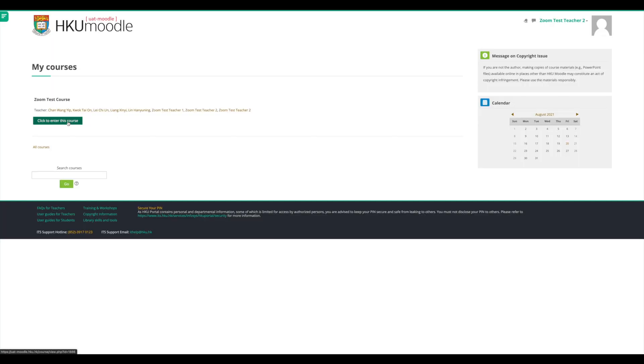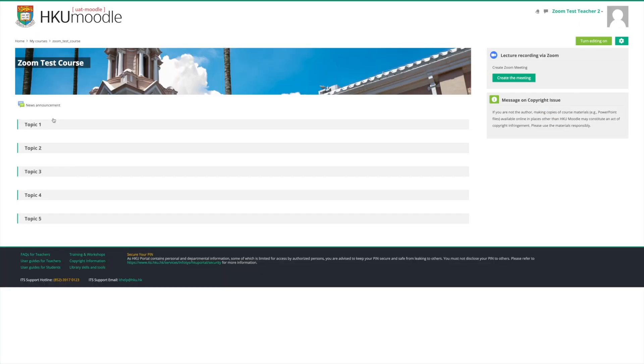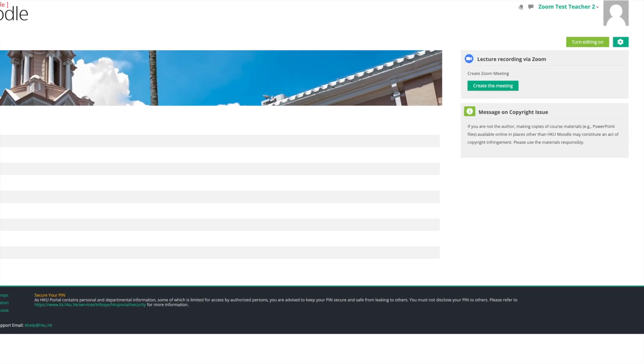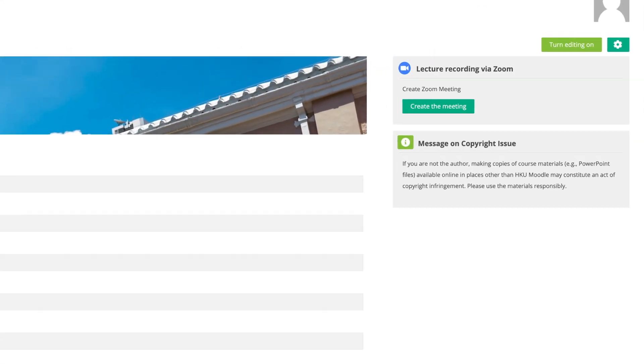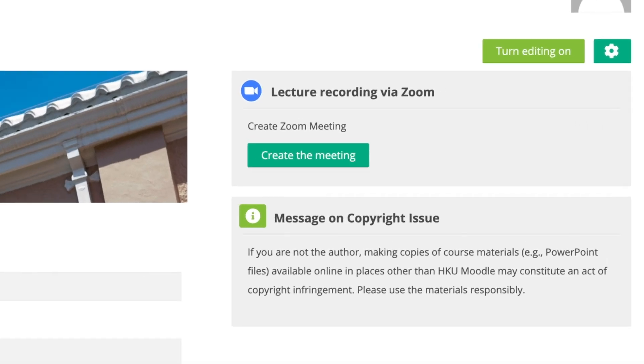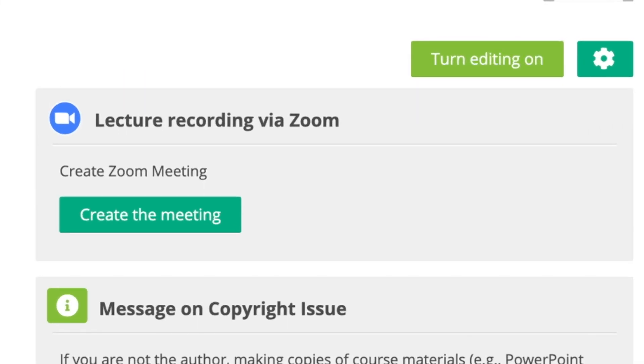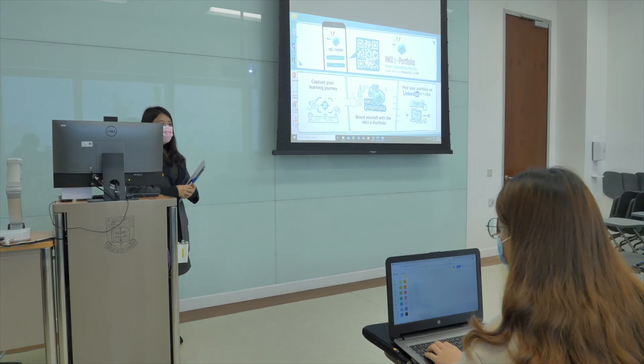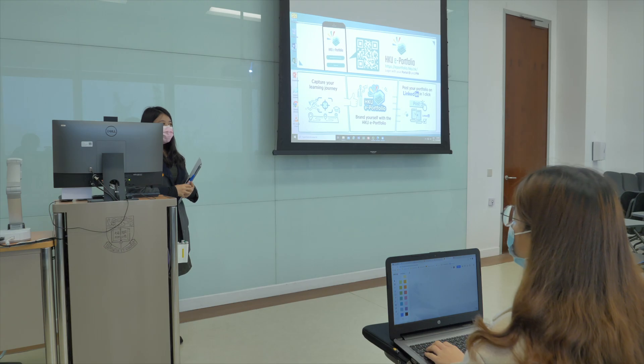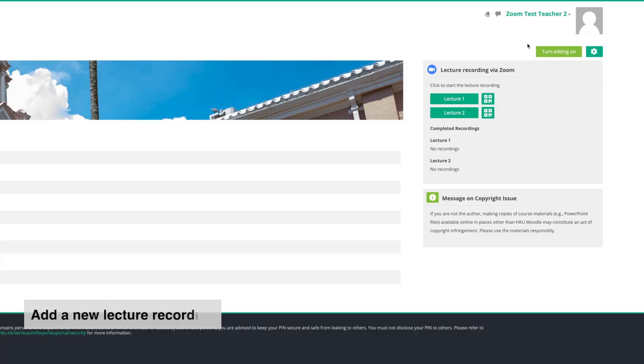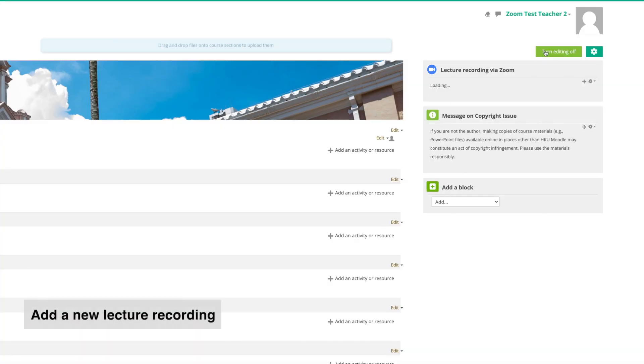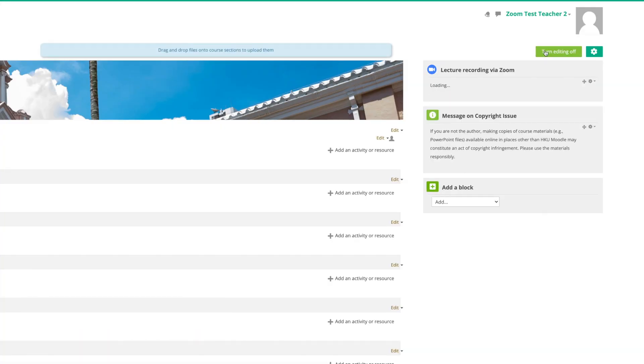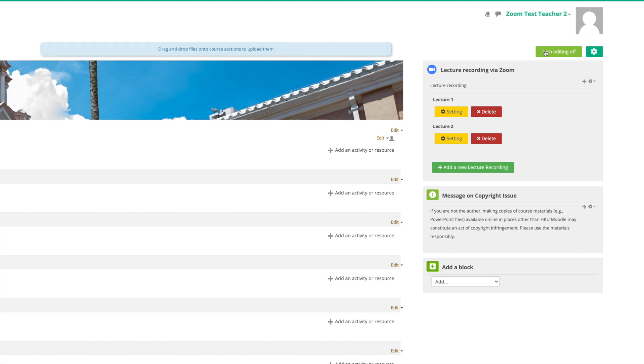You will see a Zoom block called Lecture Recording via Zoom on the top right side. We will be using this function to capture your lecture. To add a new lecture recording, turn Moodle editing on and click Create the Meeting.